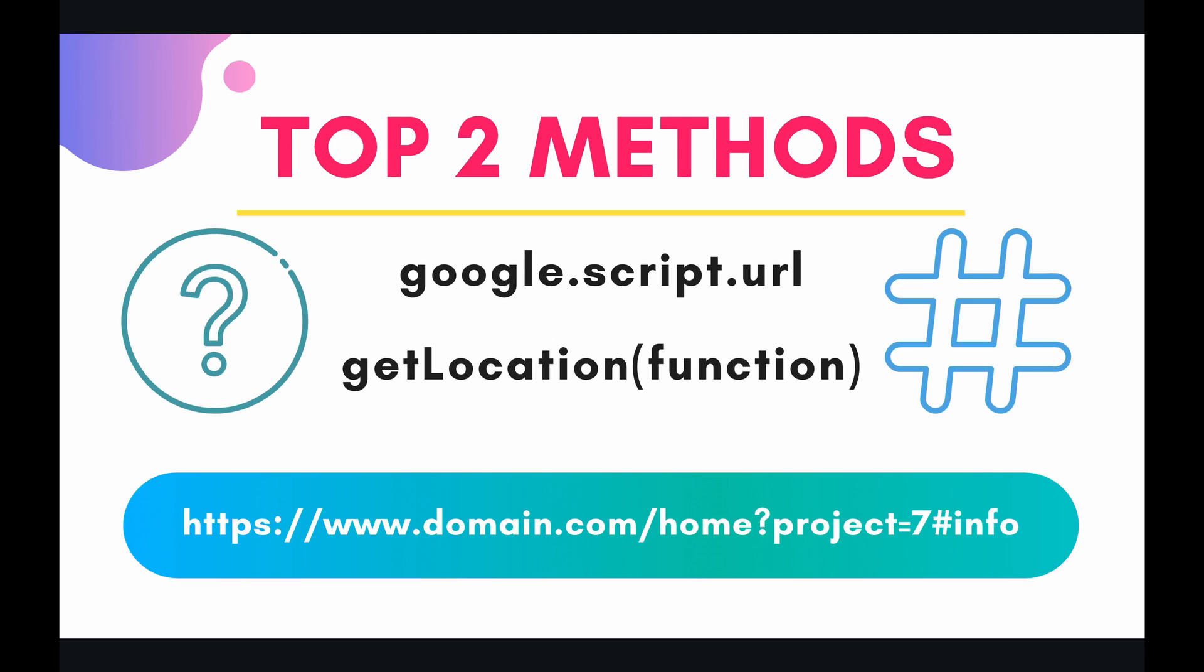The method that we're going to be looking at today is called getLocation. So let's see an example of this in the code right now.